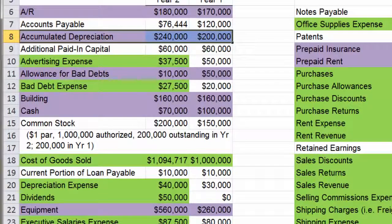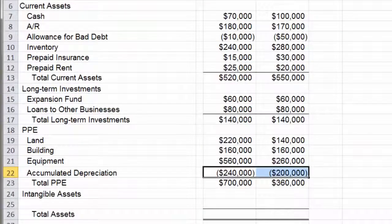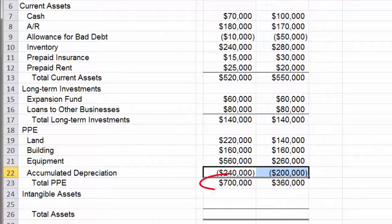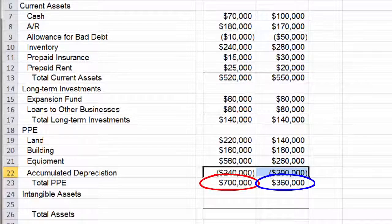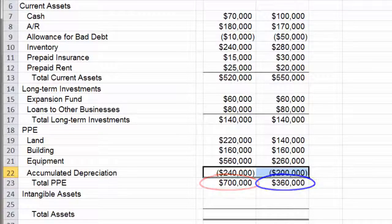Let's go back and highlight those — they've been used. And that gives us our total PP&E: $700,000 this year and $360,000 the year before. So we have grown substantially in this current year.